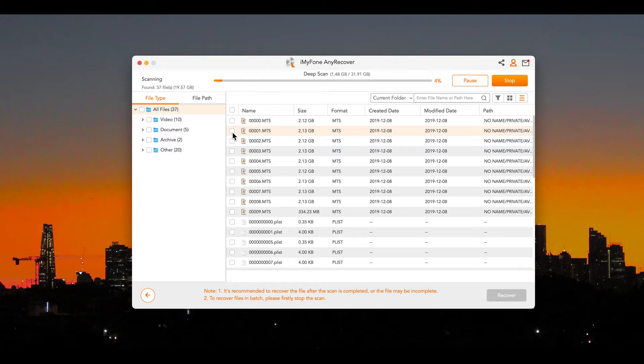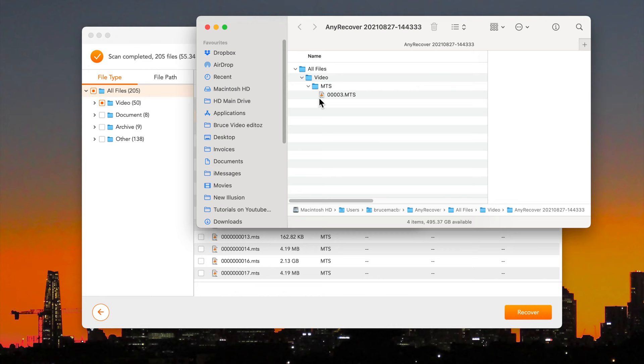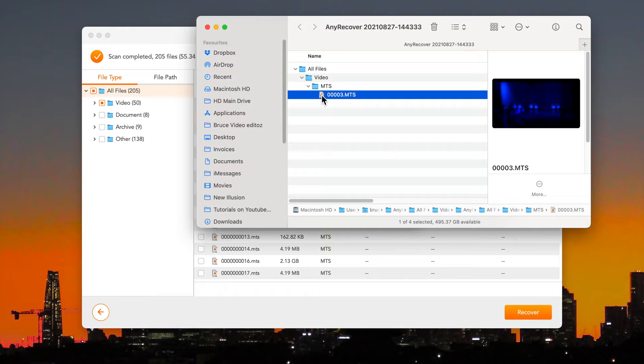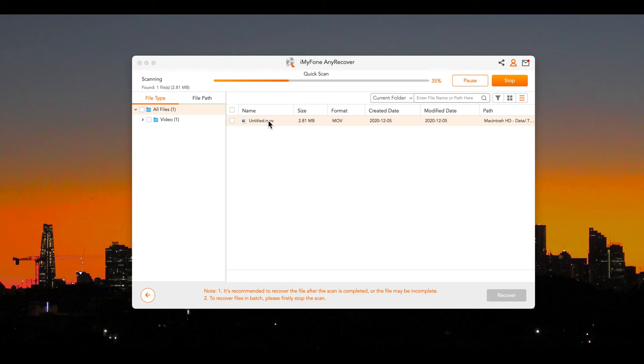As an aside you can double click files and they may show you a preview. In this last case though, it was not able to preview. But as you saw the file was in fact recoverable.